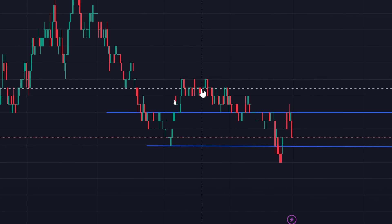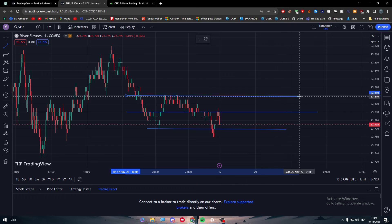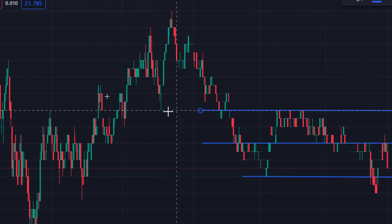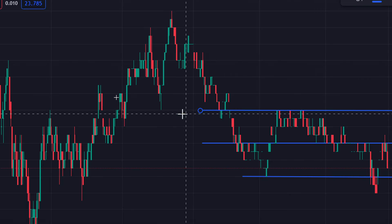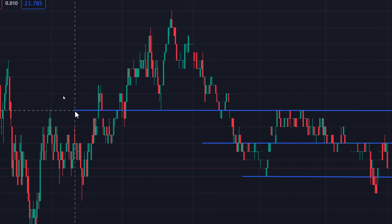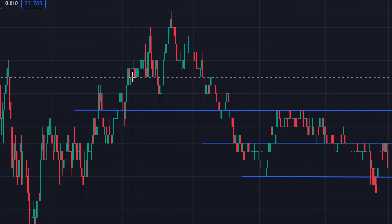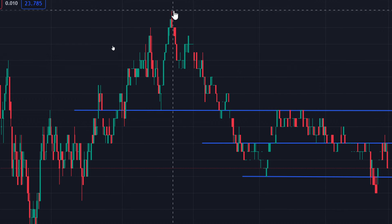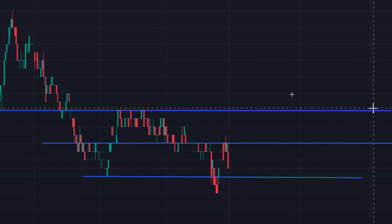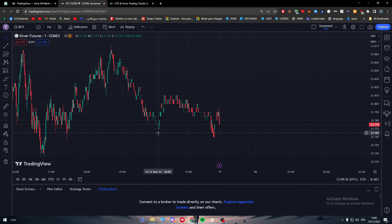There's also a very strong resistance zone up here — when price passes it, it goes all the way up, and when it falls it bounces at the support. You can see how price bounces from support to resistance repeatedly, making these very strong levels to mark on your chart.